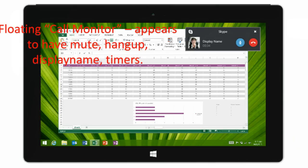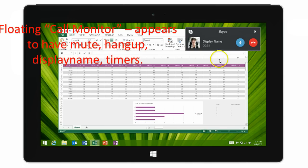Another new thing is the floating call monitor window, like Skype — it appears to have mute, hang up, and display timers. These could be mock-up screens, but something like that.